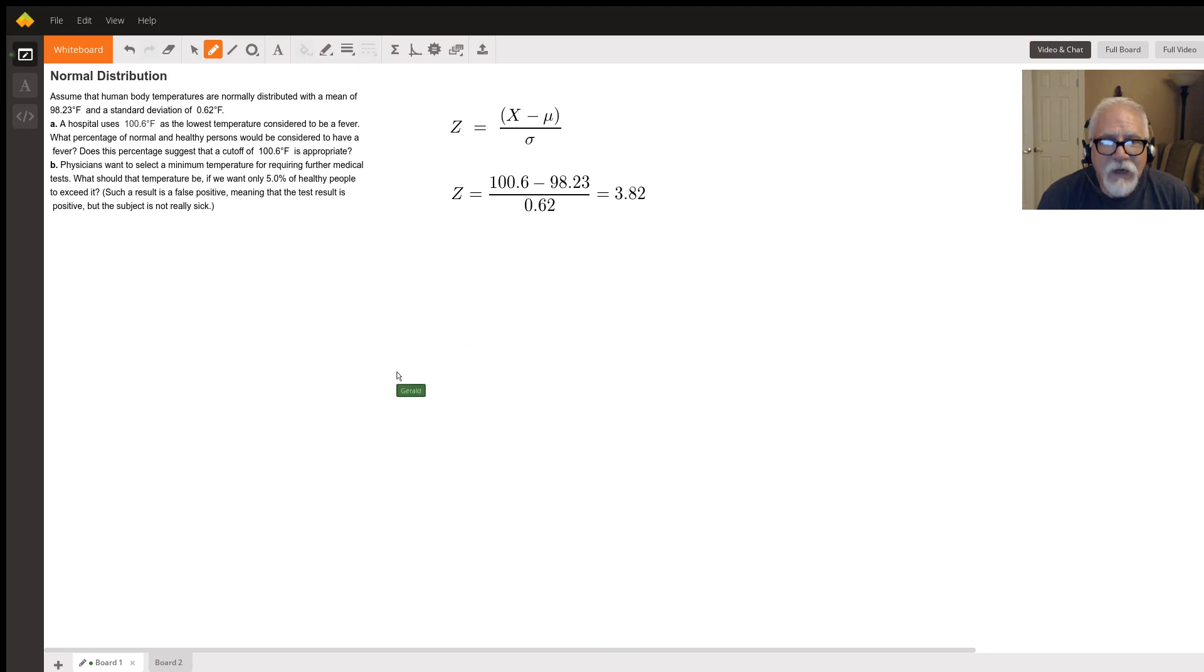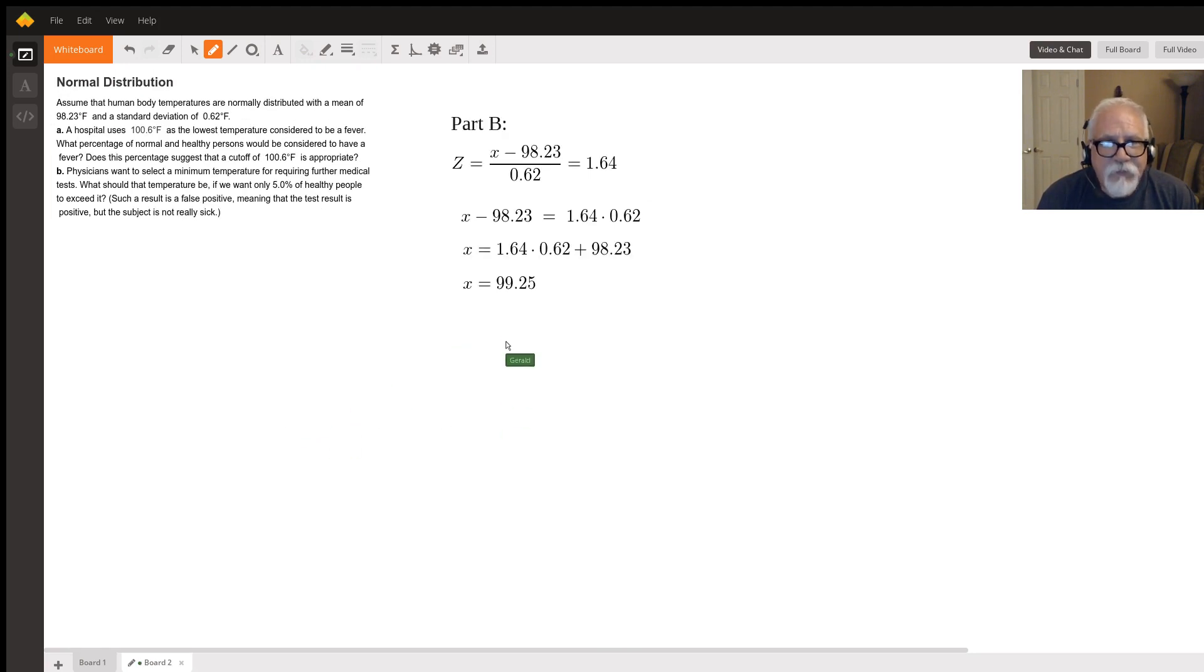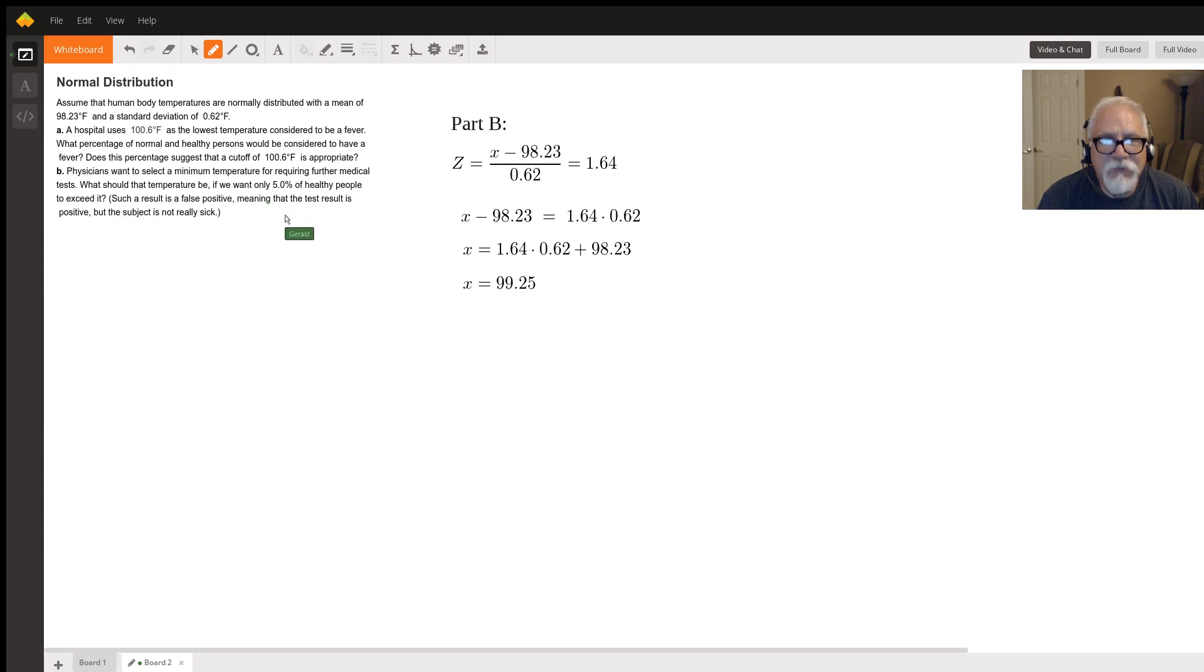Now for part two, we want to find the minimum temperature that only five percent of the healthy people will exceed it.